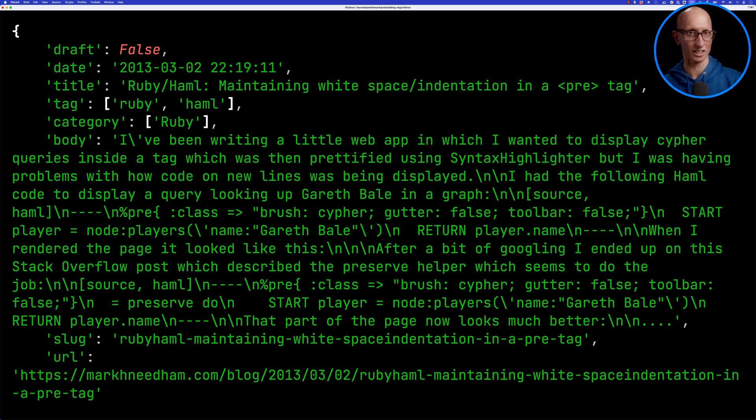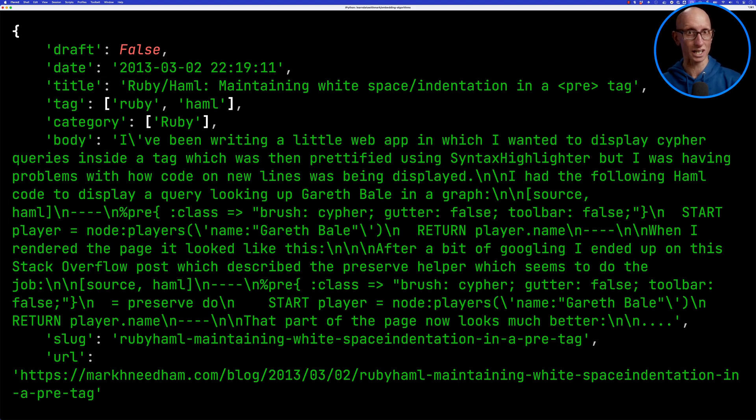We've got the date, the title, the tag, the category, and the most important bit is the body. That's what we're going to be using in this post.